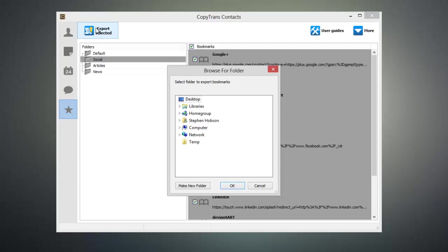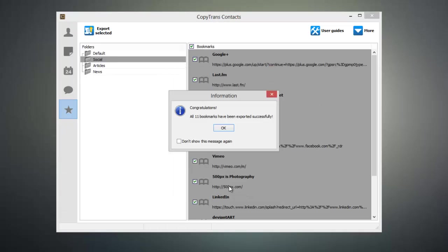Now select the folder that you would like your bookmarks to be exported to and click OK. And now your selected bookmarks have been exported to your computer.